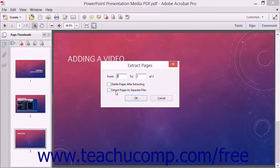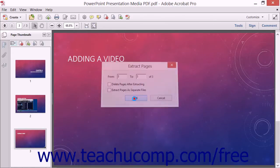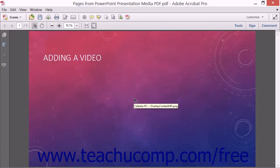Now if that checkbox is unchecked, then the selected pages will simply be extracted into a new PDF as soon as you click the OK button.